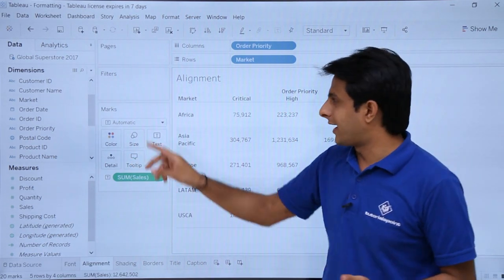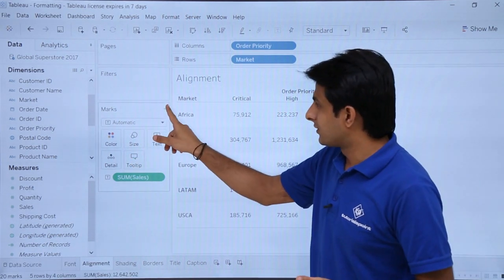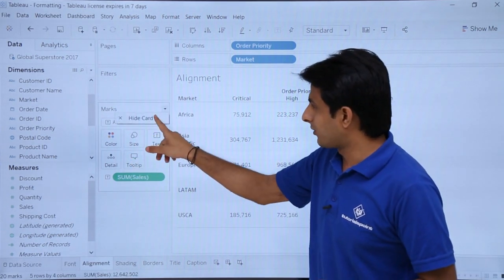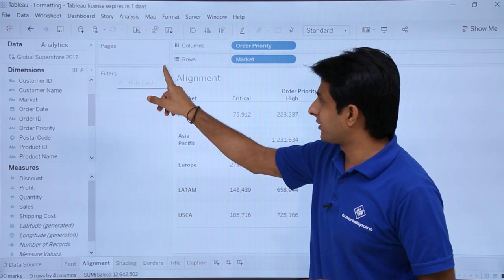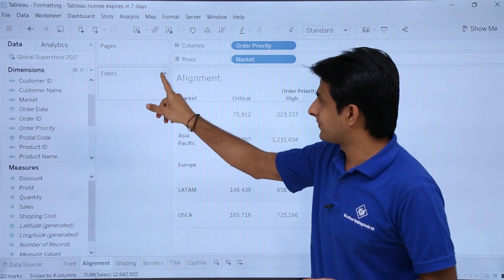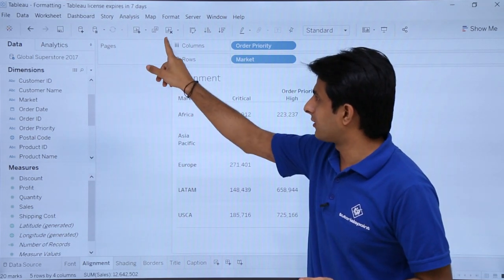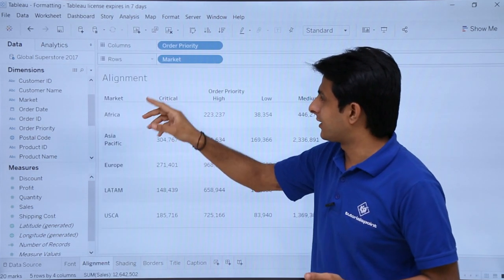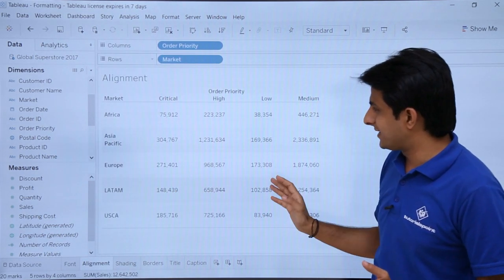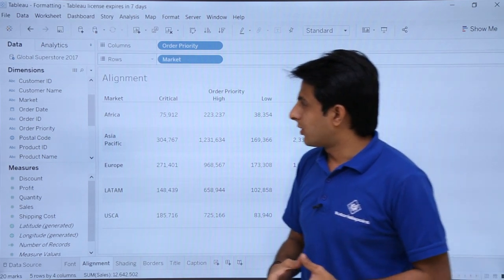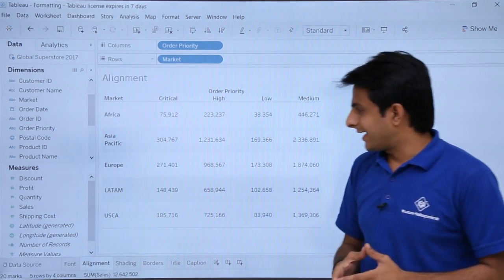I don't need pages, filters, and marks in this example, so I'll hide everything. Select this drop down, hide card, select on the drop down, hide card, hide card. Now it is easy for me to work.